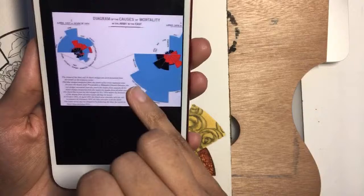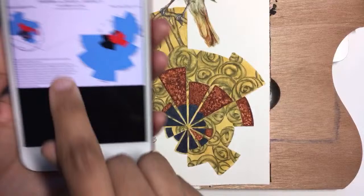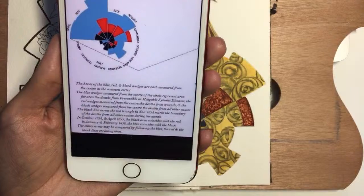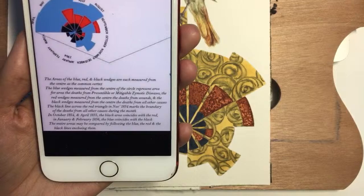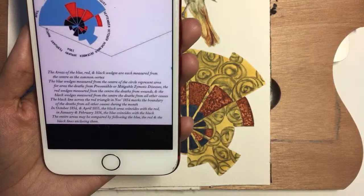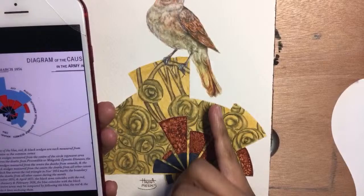A data visualization is basically a visual chart that shows information. I took a part of that chart - this part right here - which shows deaths from disease versus wounds in battle and other causes. The legend reads: from preventable or mitigatable zoonotic diseases, the red wedge measured deaths from wounds, and the black wedges measure deaths from all other causes. That's what it's showing.